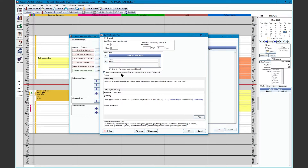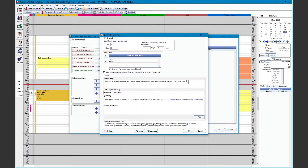For eConfirmations, we have auto replies, which we'll cover in a moment. We have a basic template pulling tags from the database. At the bottom, we have our replacement tags. For the eConfirmation, it must include the confirm code — this is how your patients are able to respond and confirm their appointment. We also have our email subject and email body, which can be edited at the bottom.